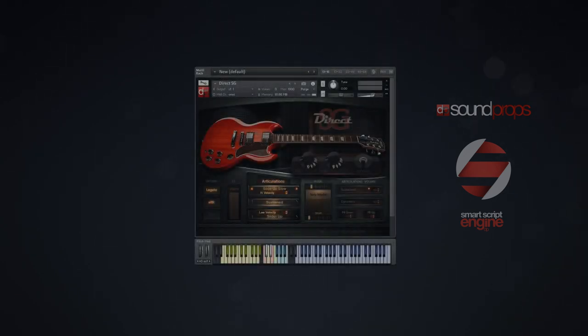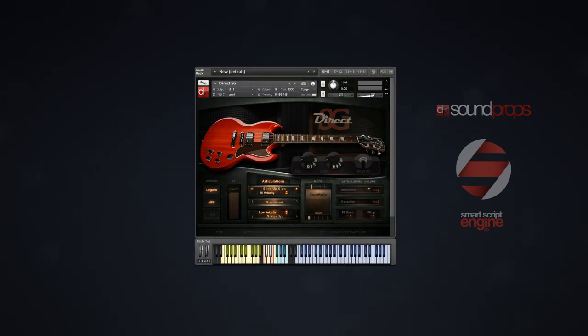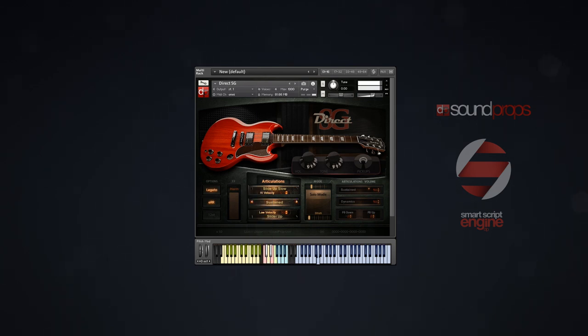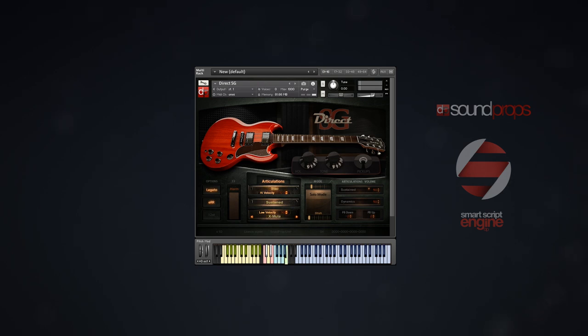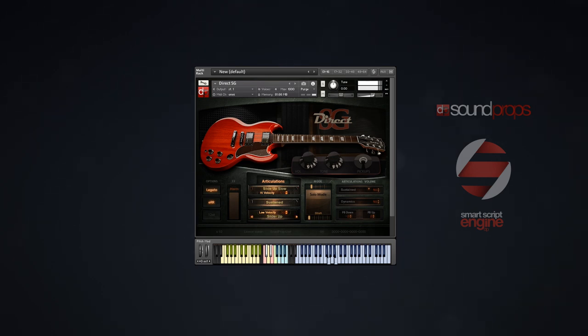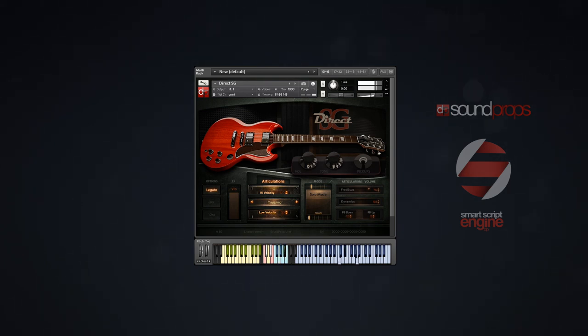Because we wanted to capture most of the instrument's authentic feel, we had to virtually assemble all the techniques and articulations used by guitar players. Sustained notes, legato transitions, palm mutes, X mutes, slide up, slide down, slap, harmonics, pinch harmonics, slides with the metal slider fast and slow, tapping, and more.